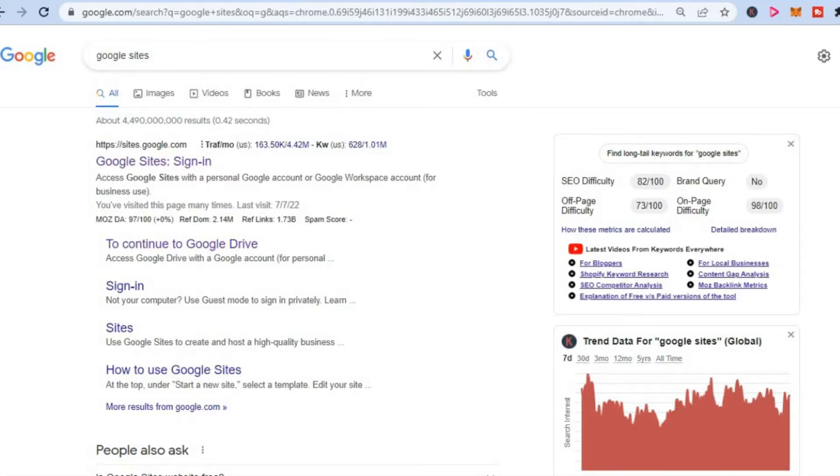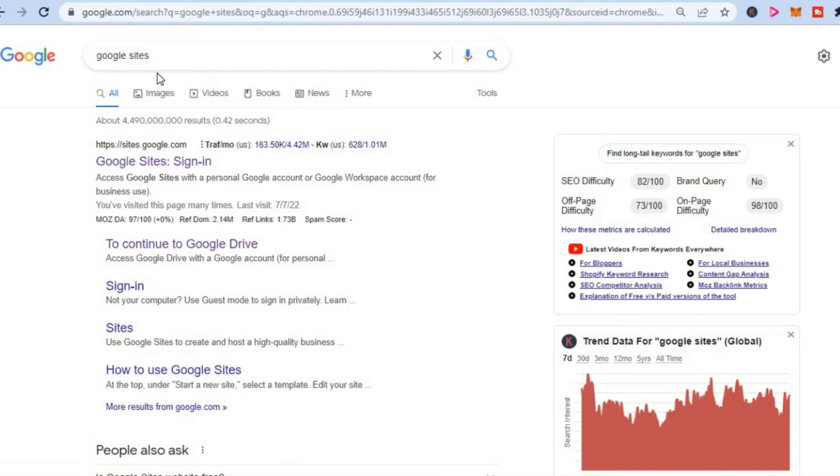The first thing you'll need to do is type in Google Sites, and you can also do this on your mobile device. Then you are going to tap on Google Sites, sign in, and you will be led to this page on which you'll be able to choose a template that you would like to use.